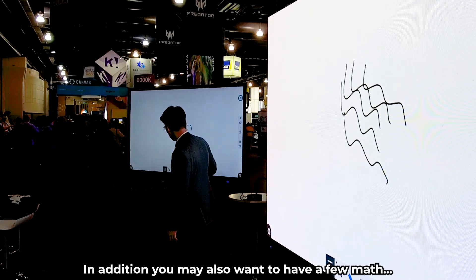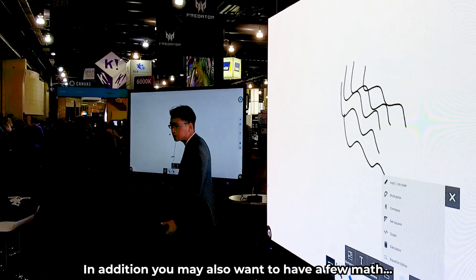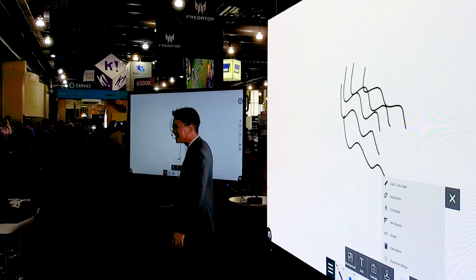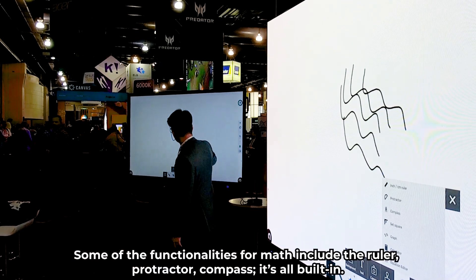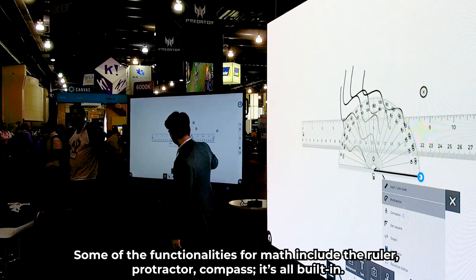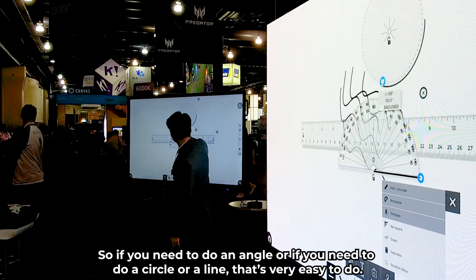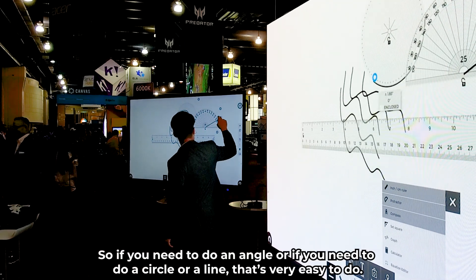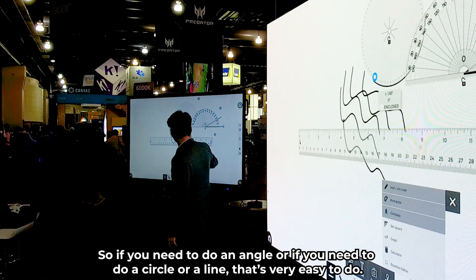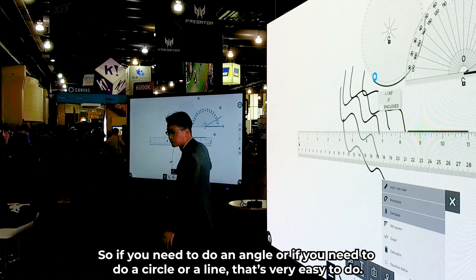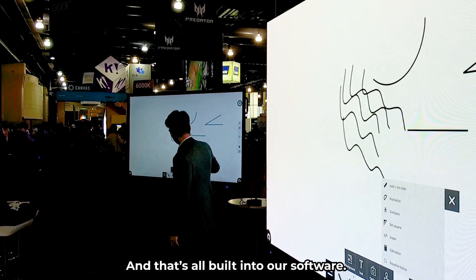In addition, you may also want features for math teachers. Some of the functionalities for math include the ruler, protractor, and compass — all built-in. So if you need to do an angle, or a circle or a line, that's very easy to do, and it's all built into our software.